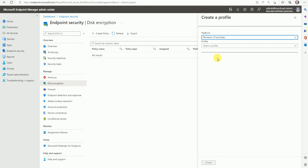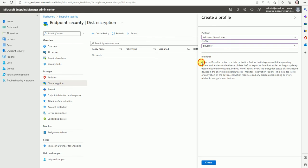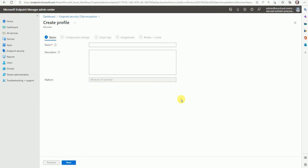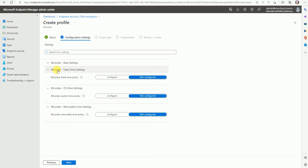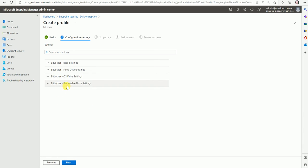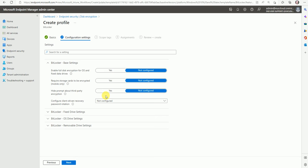Select Windows 10 and later, then here is BitLocker. Now create the policy and name it — for example, 'BitLocker' — based on your convenience. Go to Next. Here we have multiple options divided into four parts. Enable full disk encryption for the OS and fixed data devices. You can set 'Require storage card encryption,' but that is only for mobile devices, not for laptop or desktop.